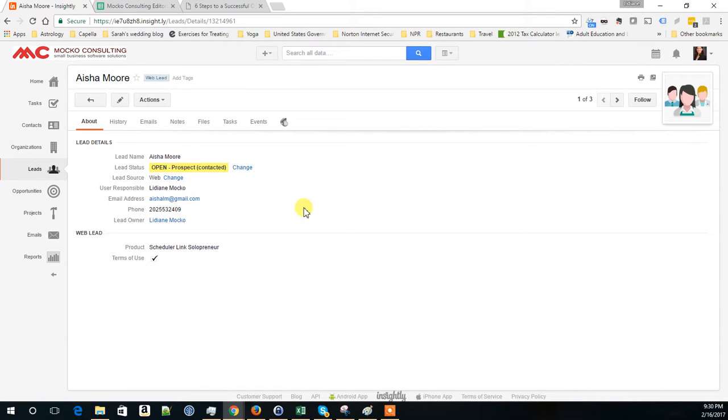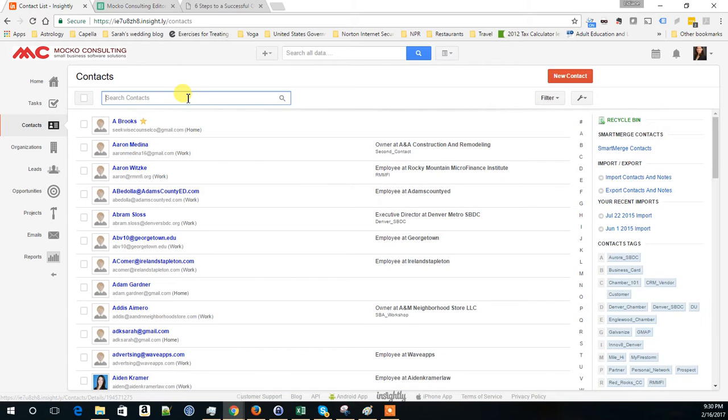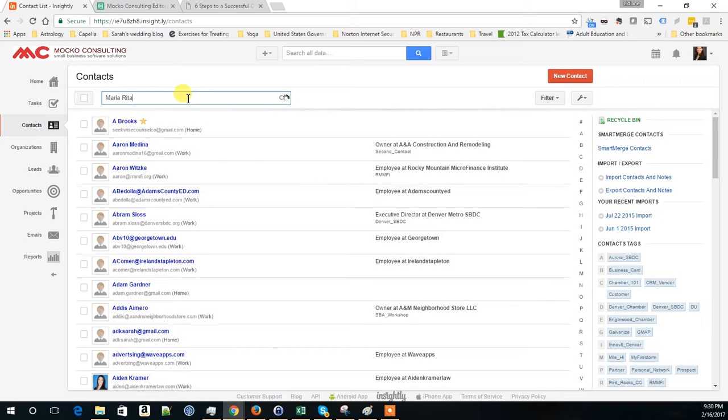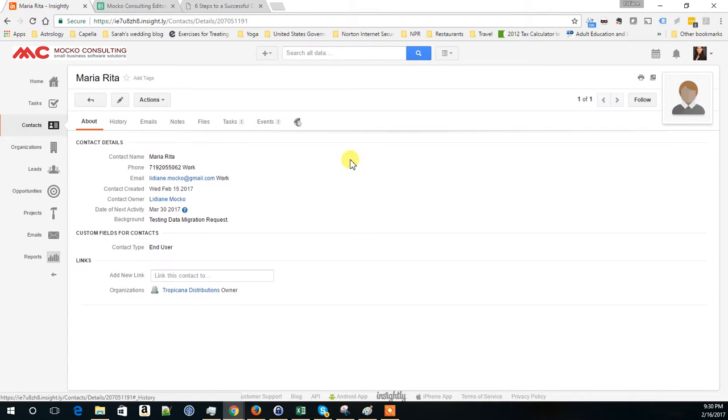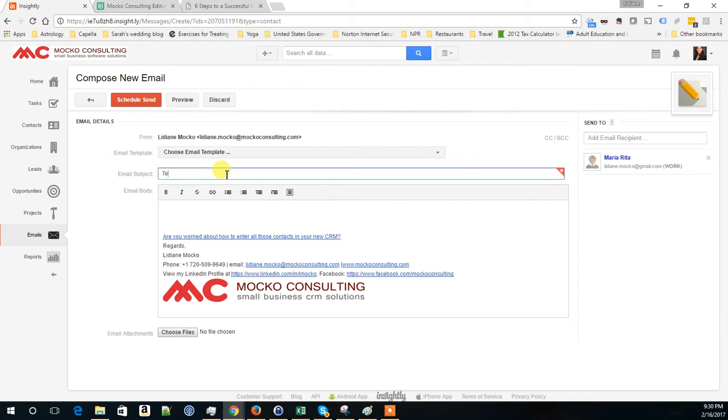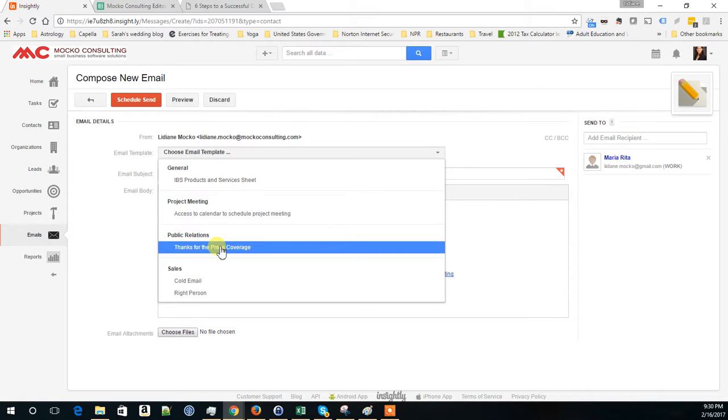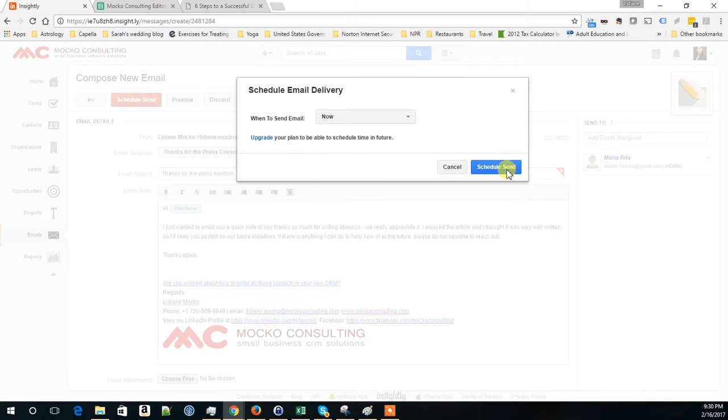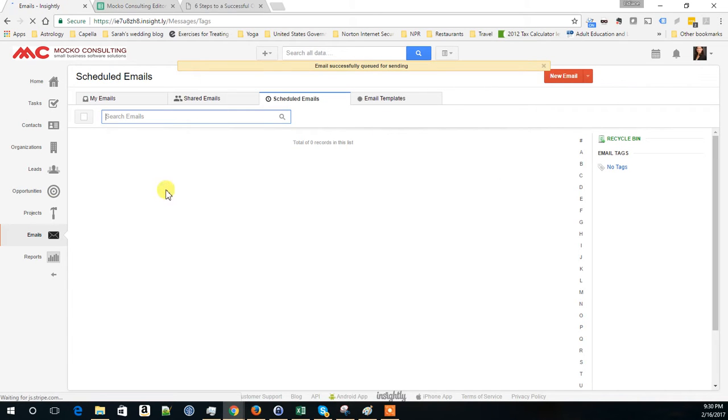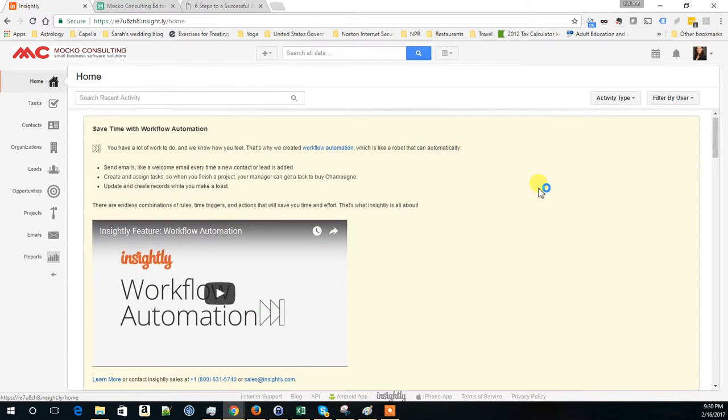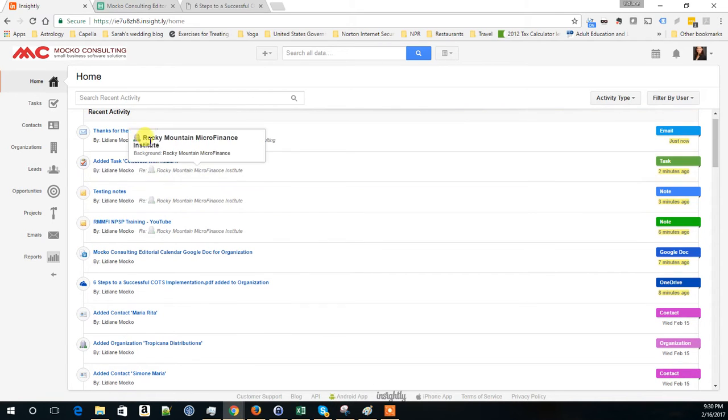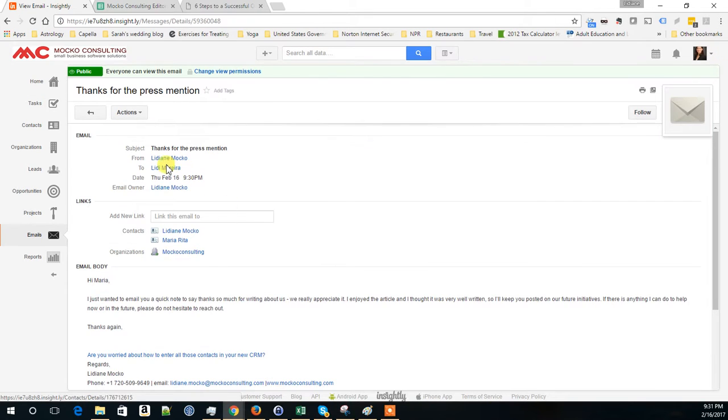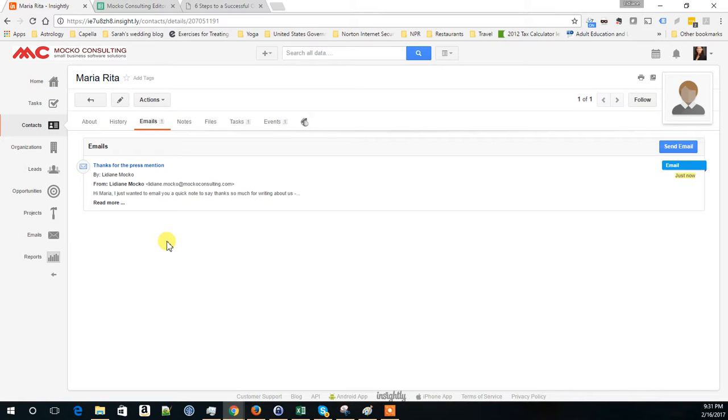These are all cool things that you can do with Insightly. The other part is, if you integrate your email, you can also send an email from here. Let me show you Maria Rita. It's my test record in this system. I'm just going to send an email to myself here just so you can see. Testing email. Actually, we can go ahead and do a template. Here you go. Now I'm sending my email. And if I go back to my home tab, in this home tab they always add announcements of new tools. But here is the email that was just sent out for this contact. The email is saved. If I go back to the contact record, here is the email.